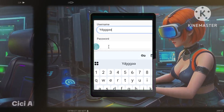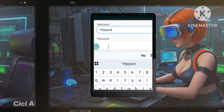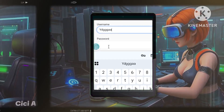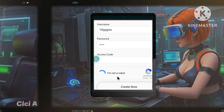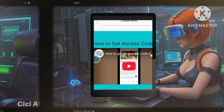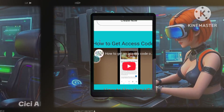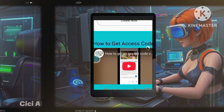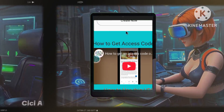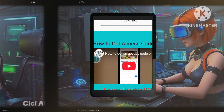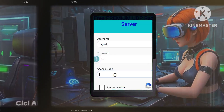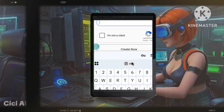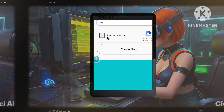Step 3: Copy your server details. Once your server is created, make sure to copy your server details. You'll need them for setting up your VPN configuration in the SOC SIP Tunnel app.